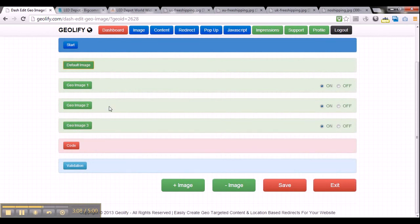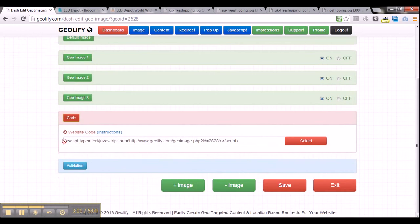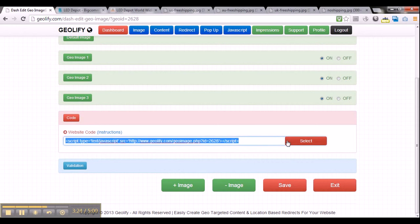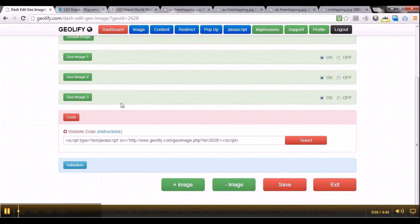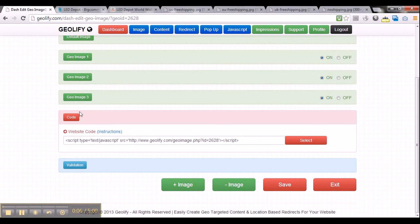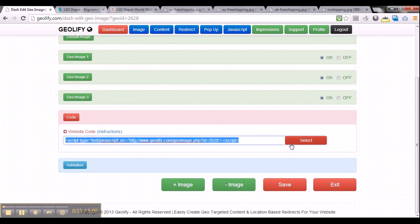My final step is to get the website code — that is the geo-image code that you have to paste into your website. I will just click select all and copy with CTRL-C. Now make sure you don't change this code — copy it as it is and go straight to your website. Once I have completed configuring my three geo-images, I can get to the code section which displays the geo-image code I need to copy and paste into my website.